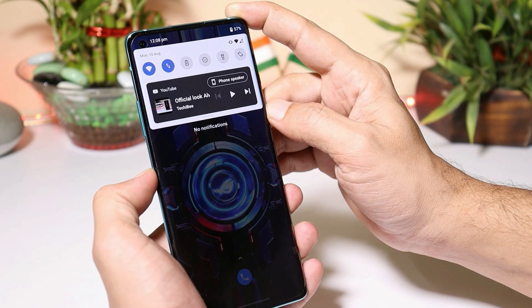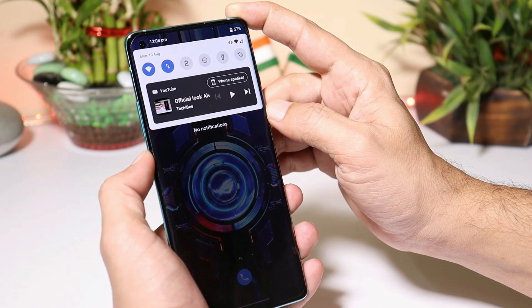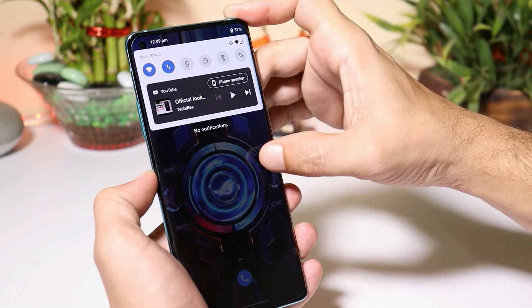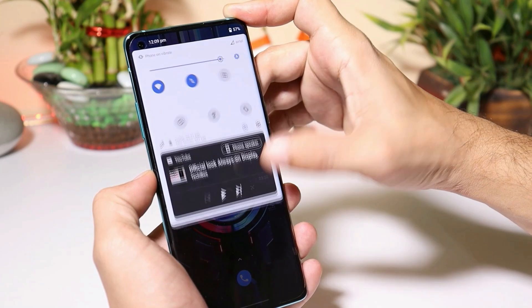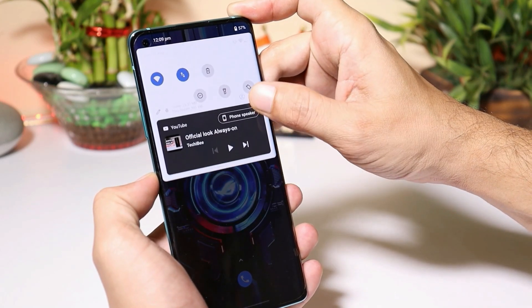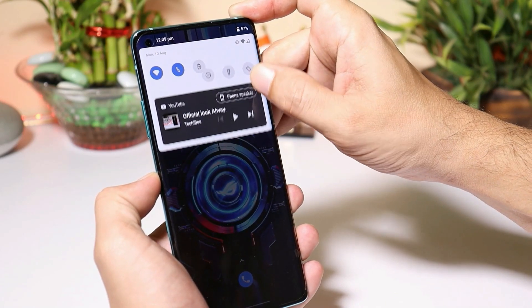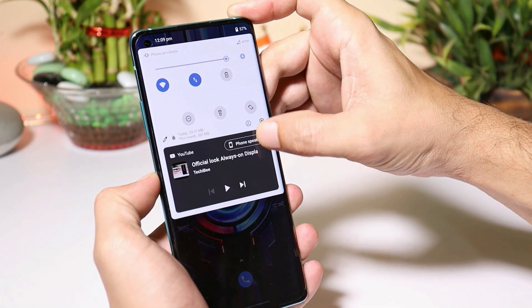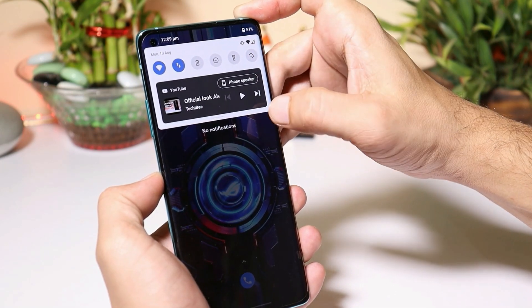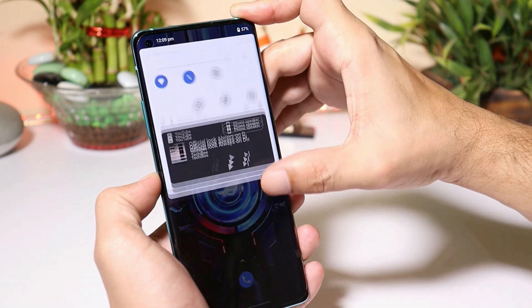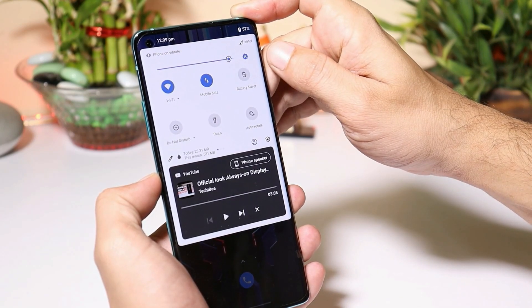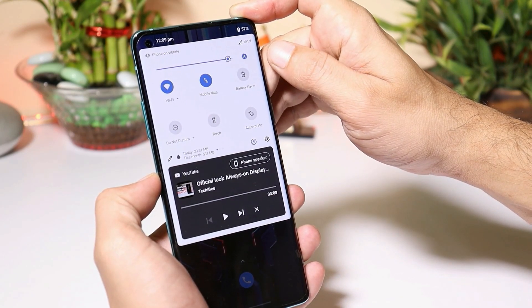So guys, using this application you can get the Android 11 notification panel and quick setting panel. What do you guys think about this application? Is it useful or not? Do let me know in the comment section below. Hope you guys liked the video — if you did, give it a thumbs up. And if you are new to my channel, do not forget to subscribe. Thanks for watching, have a great day.